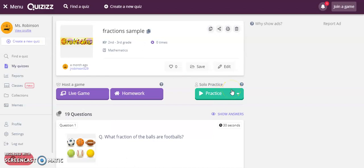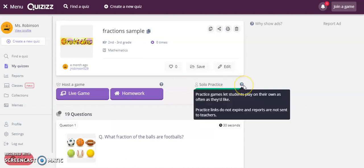Solo practice differs a little bit because it allows students to play as often as they want as long as you leave it open and the link doesn't expire, and you don't get a report on how students did during their solo practice. This can be a nice feature if you want students to review something in class when you're not going to be there or you want to give them extra practice before a test.